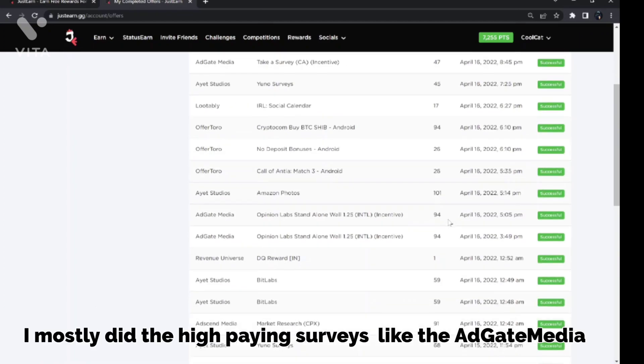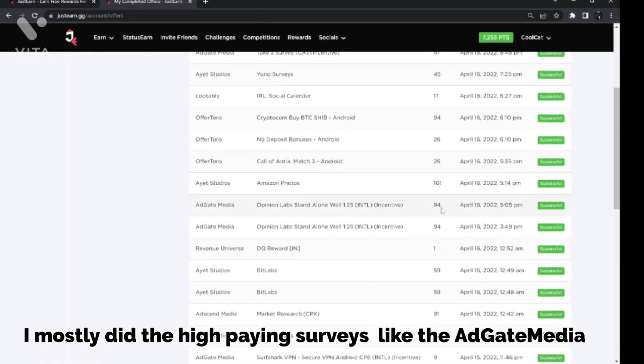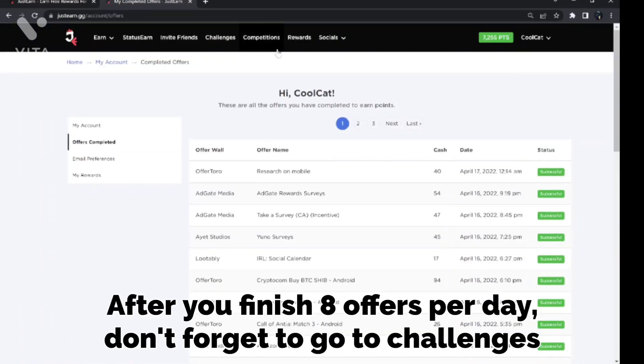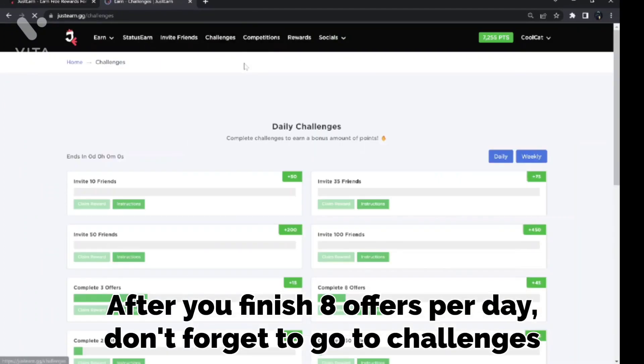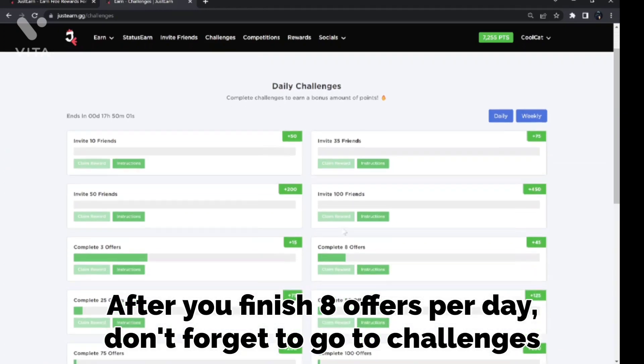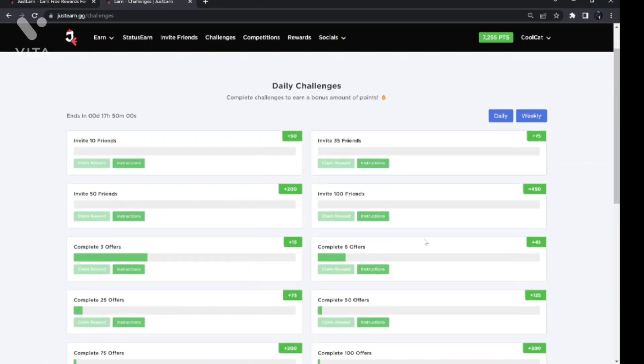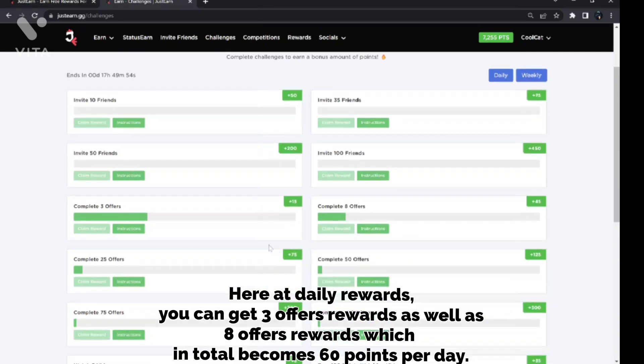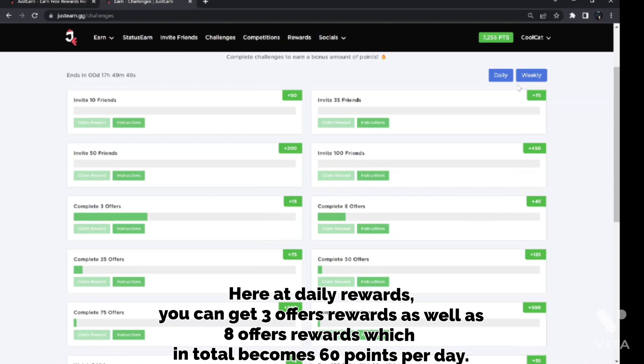I mostly did the high paying surveys. After you finish 8 offers per day, don't forget to go to challenges. Here at Daily Rewards, you can get 3 offers rewards as well as 8 offers rewards which in total becomes 60 points per day.